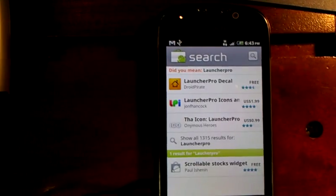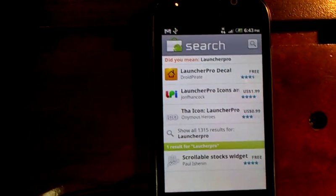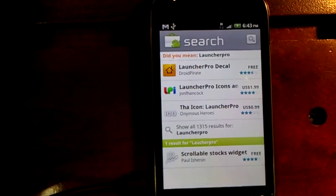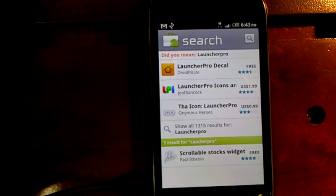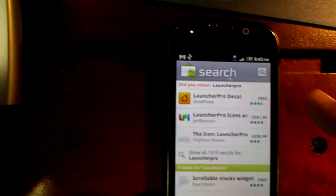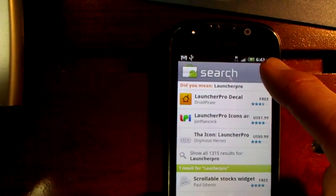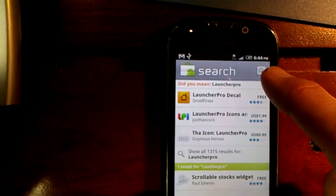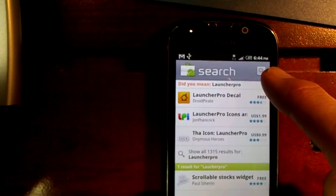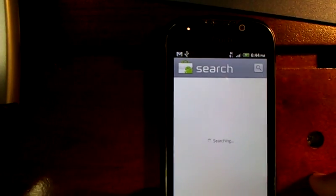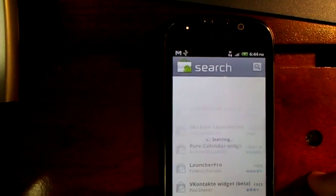I'm going to click go. There are several items that pop up on Launcher Pro. None of those are the ones we want — we'll hit show all results for Launcher Pro.